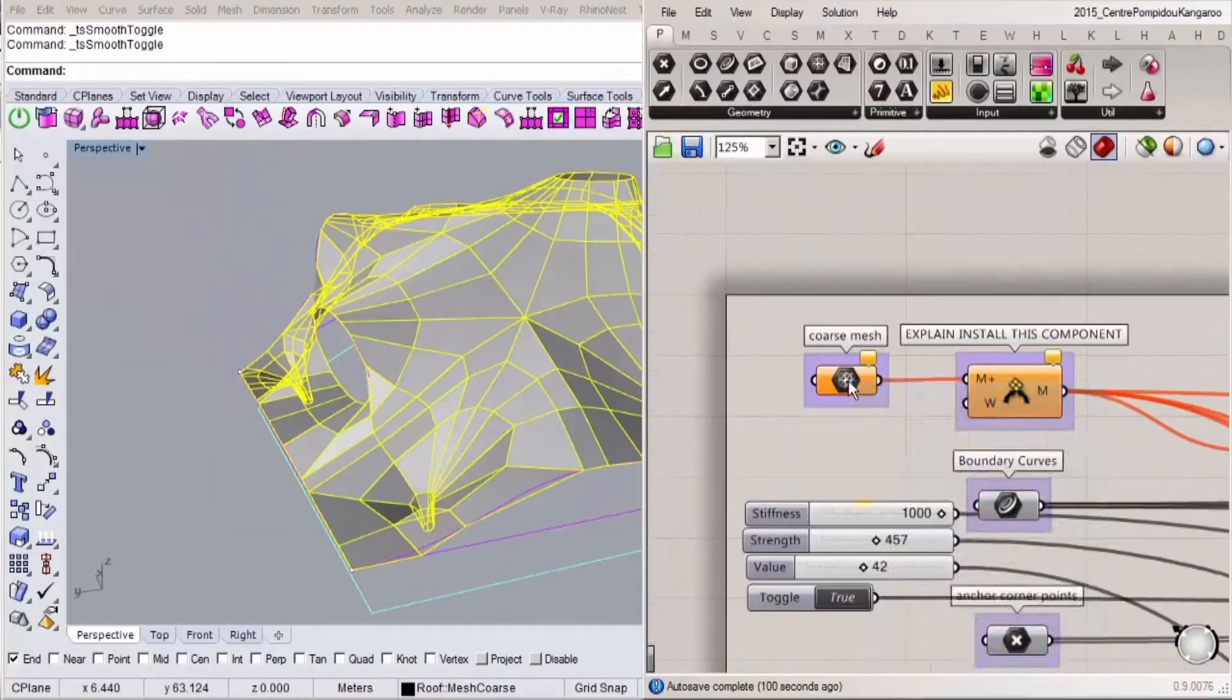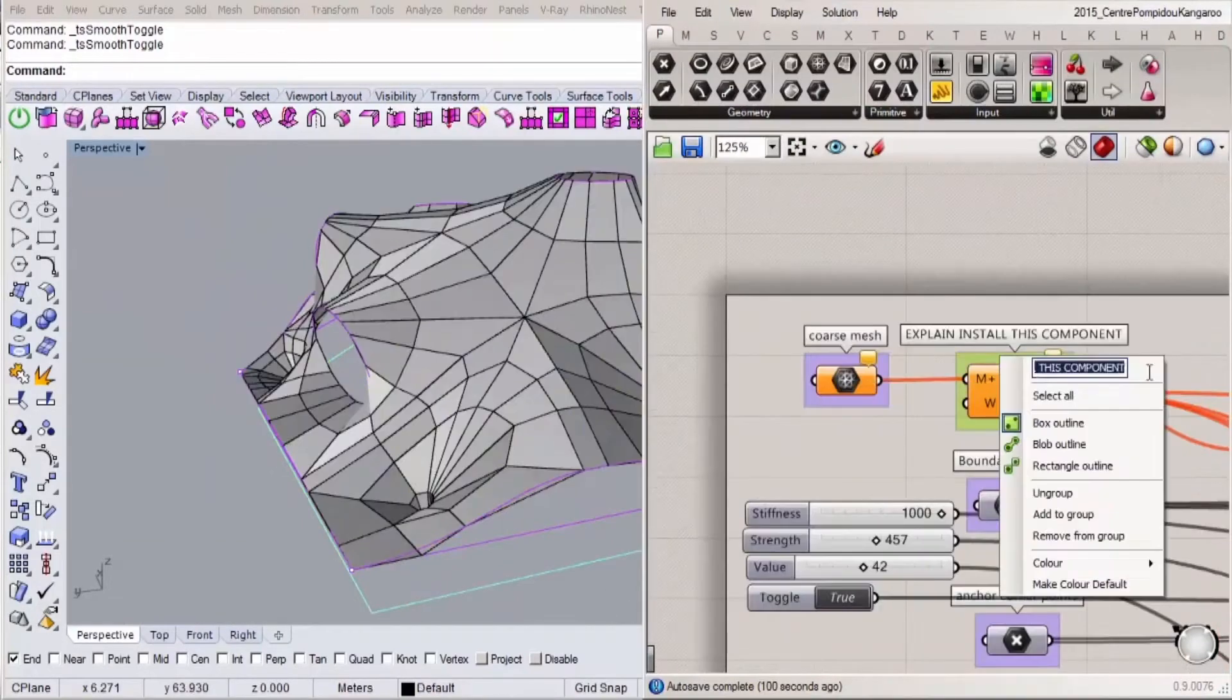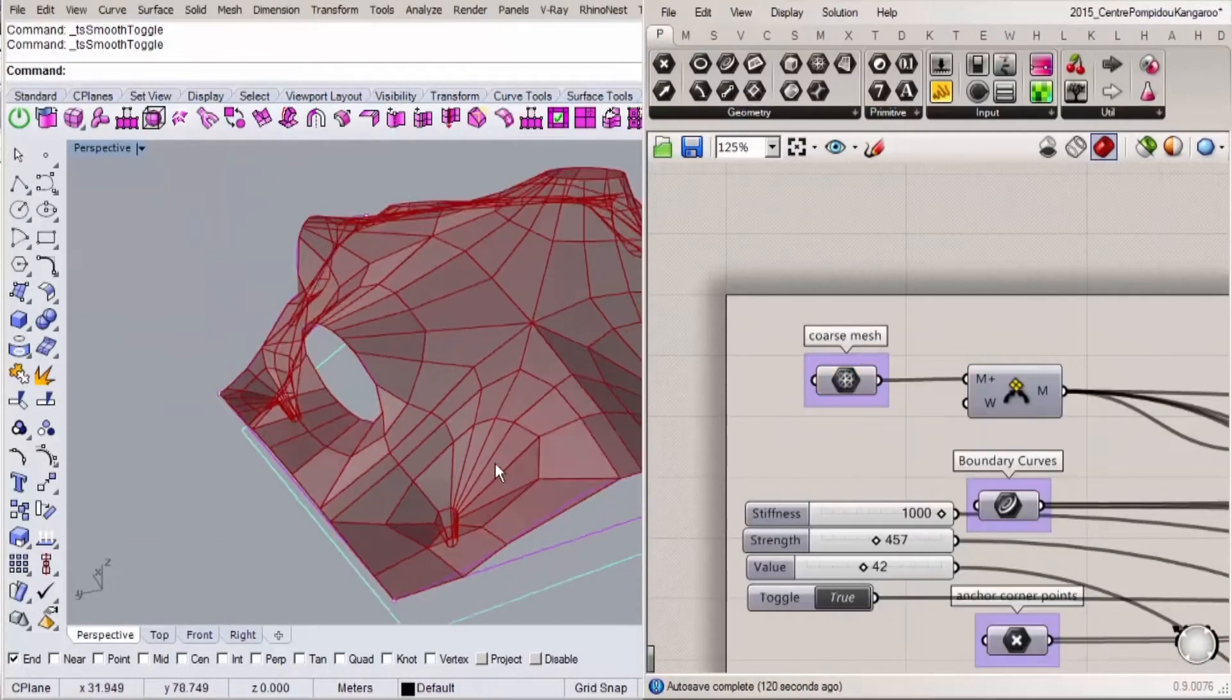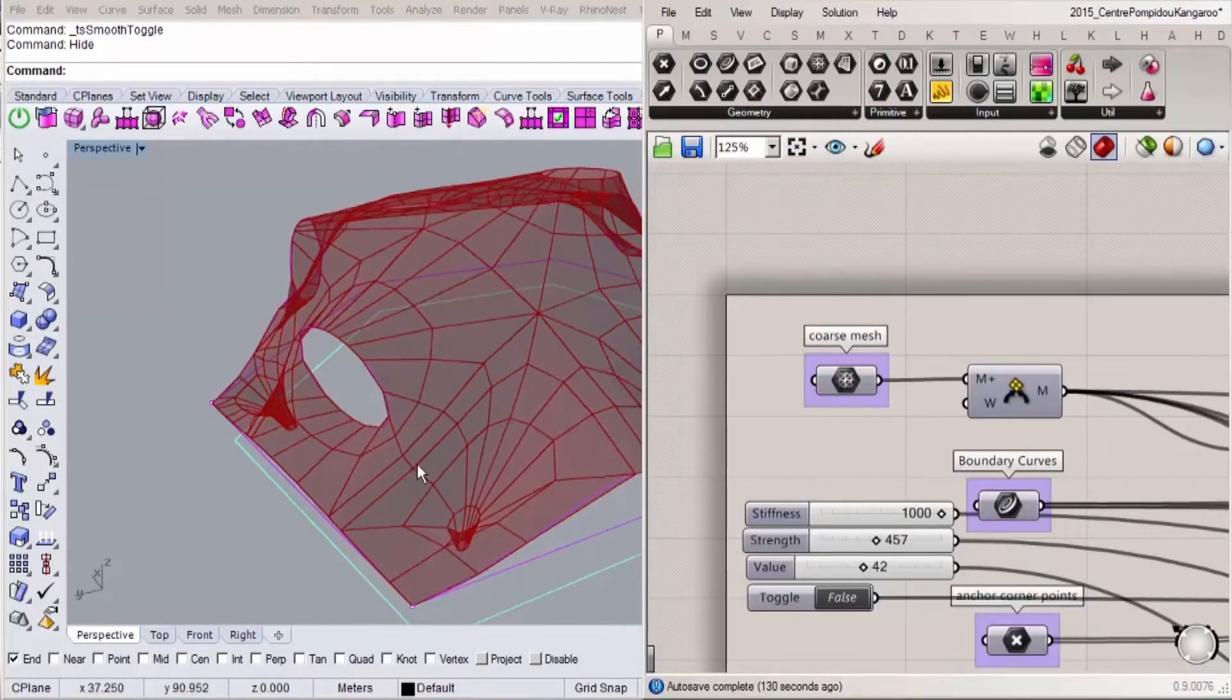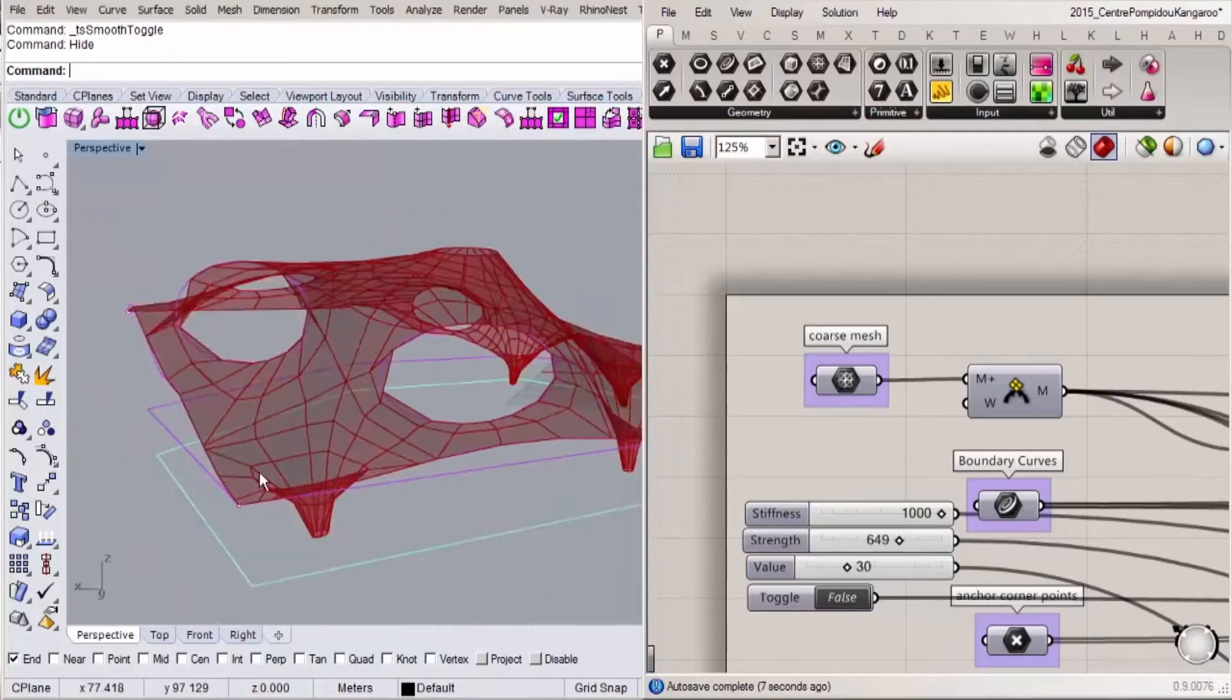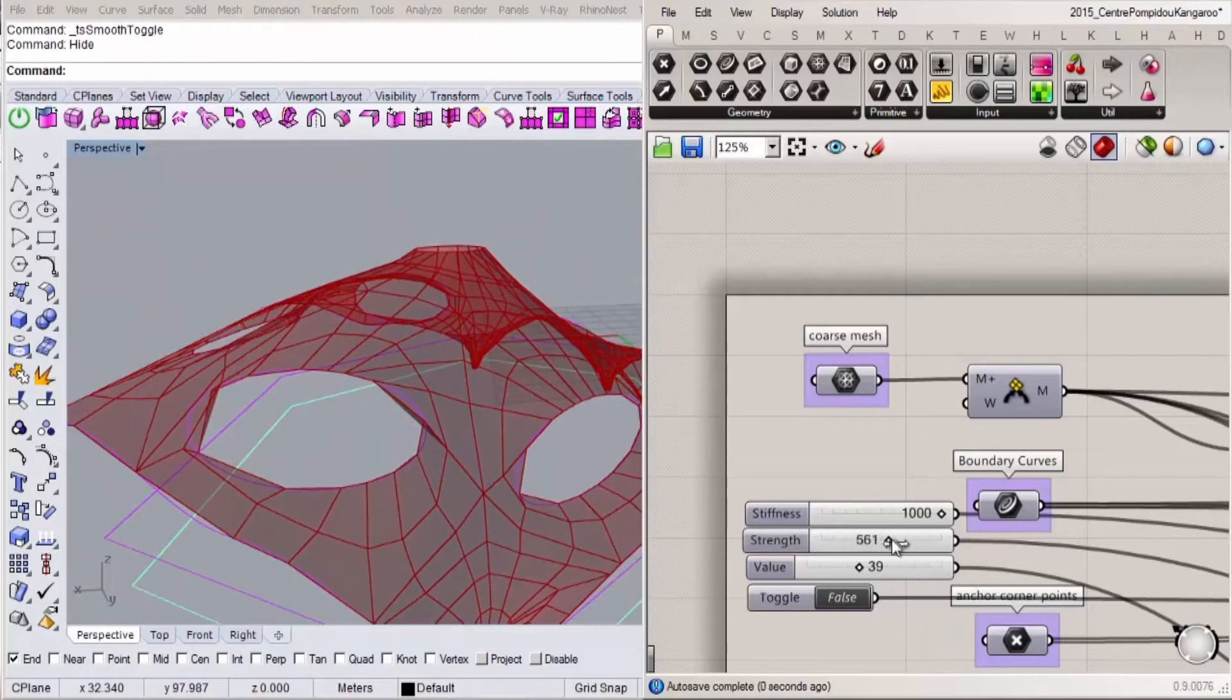When we've modeled the roof shape, we'll use Kangaroo, a physics engine plugin for Grasshopper, to relax the roof to a more natural form.